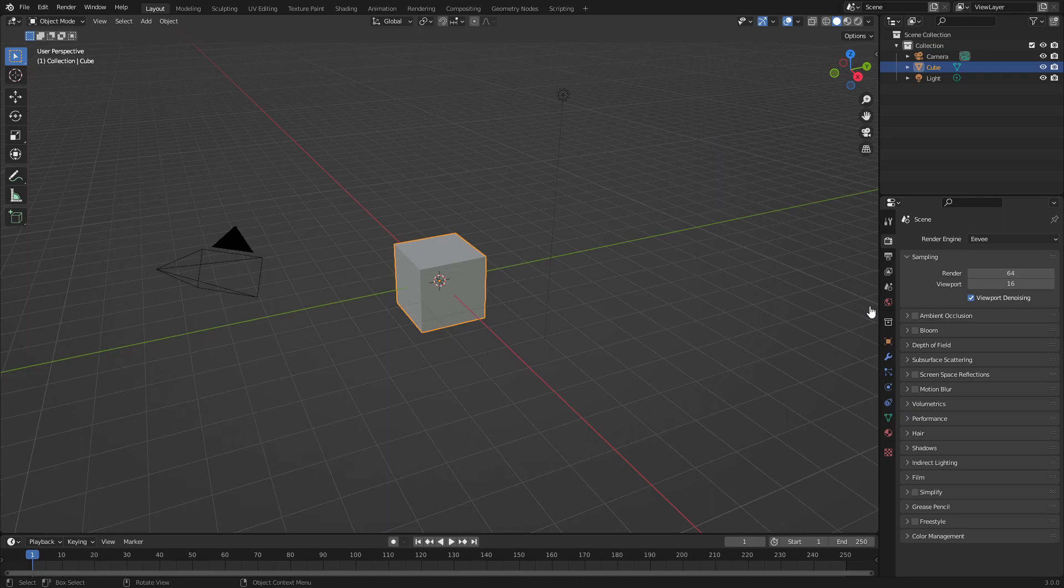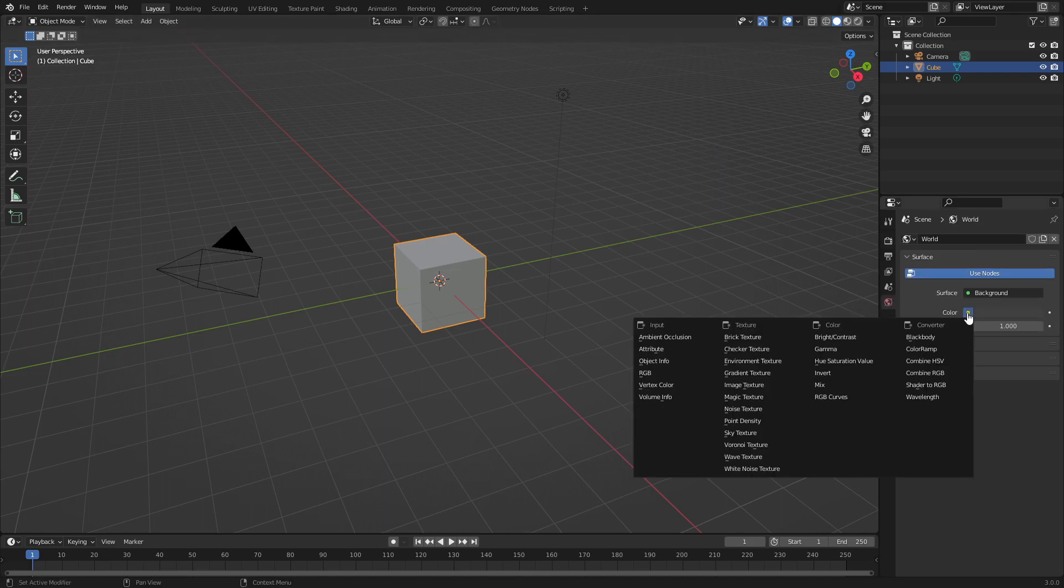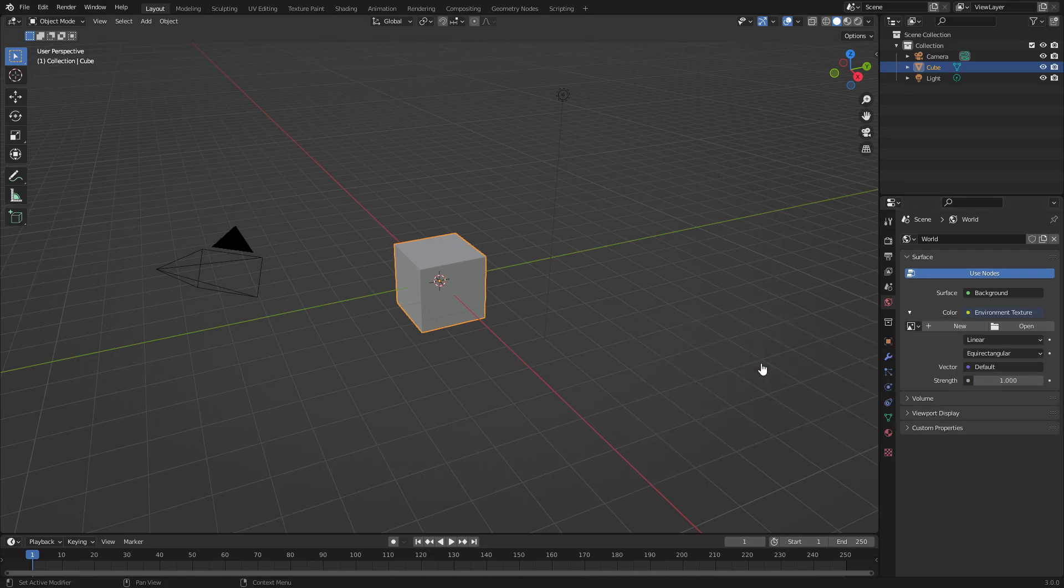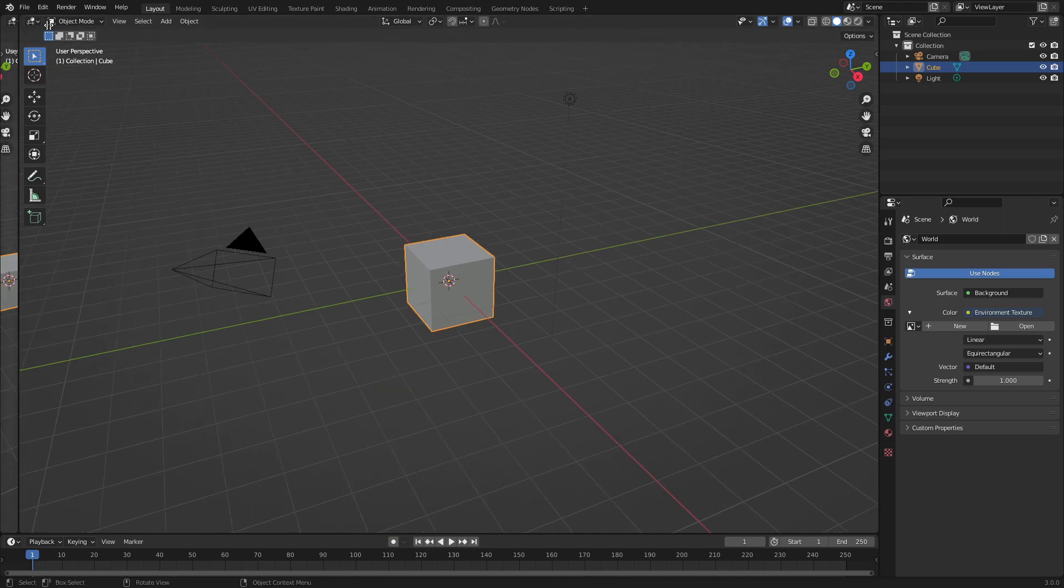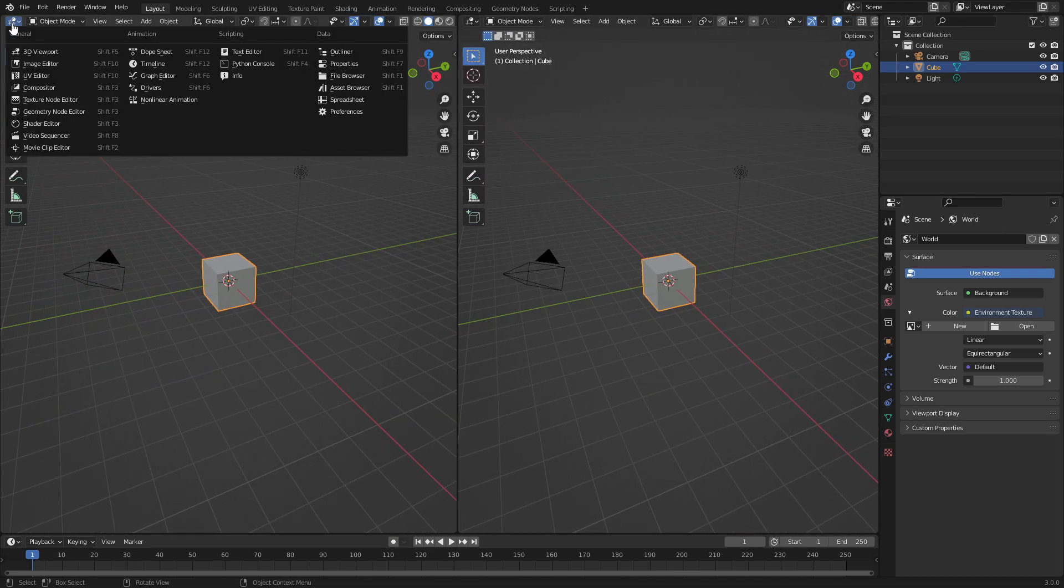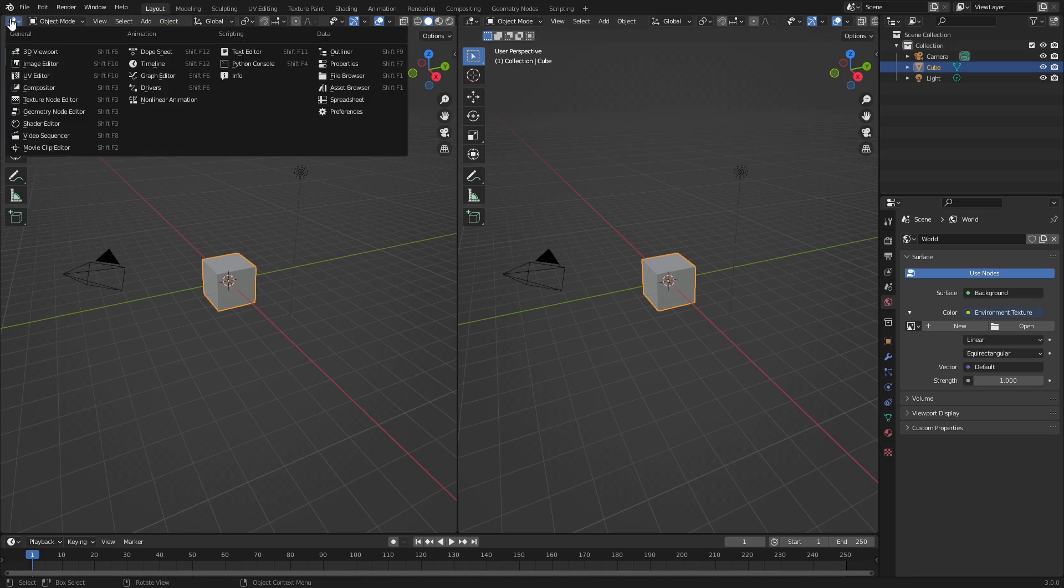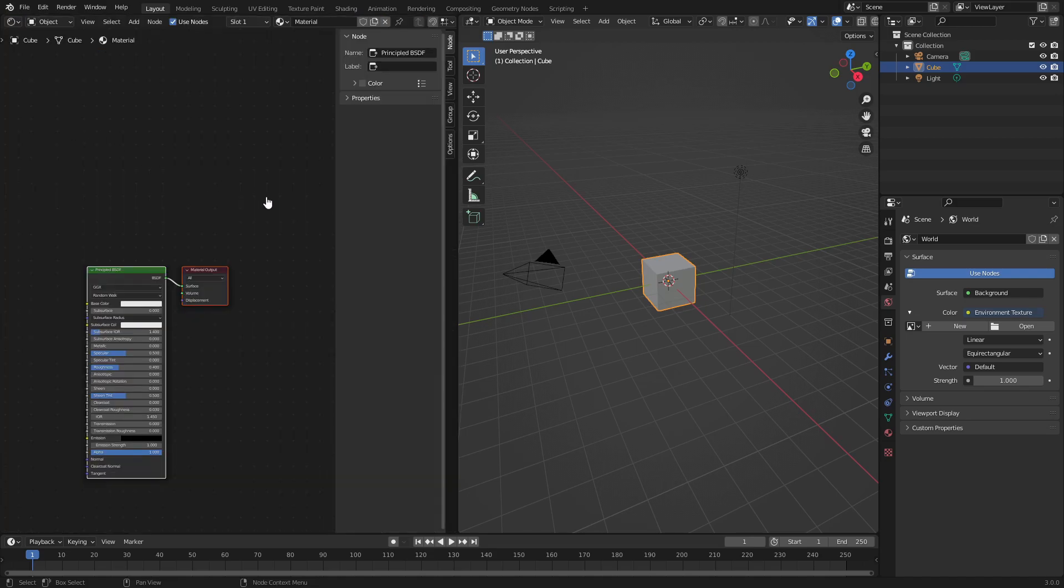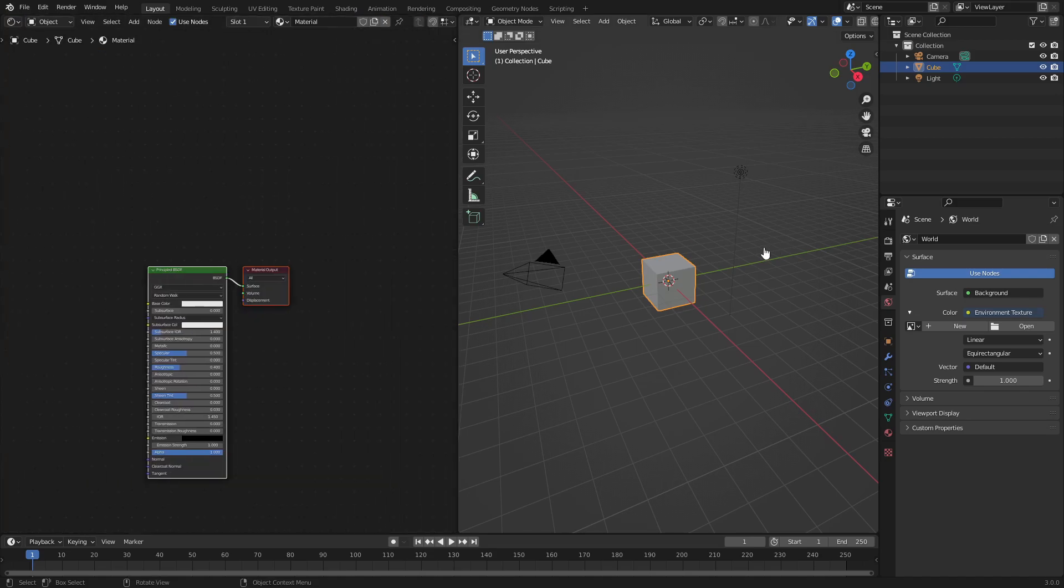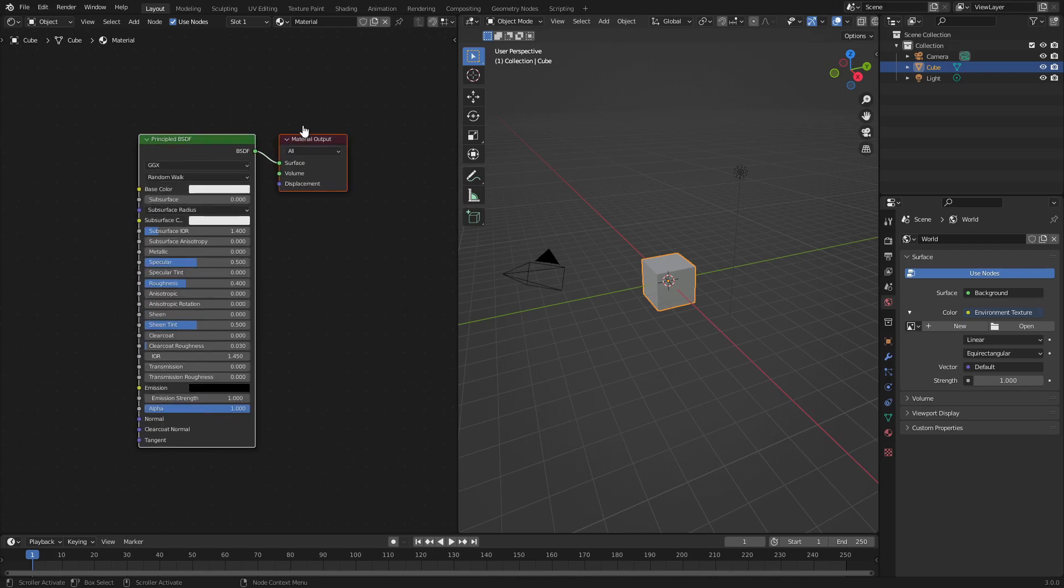I'm going to go ahead and go to the world tab here, hit this little icon right here. You can see we can add the environment texture node, which is what we're going to do. So hit that bad boy. Now we can go ahead and split my window into two and go to the shader editor by clicking and dragging this little thing over until it gets there. Splitting the window, go to shader editor. Get rid of that thing because we don't need it.